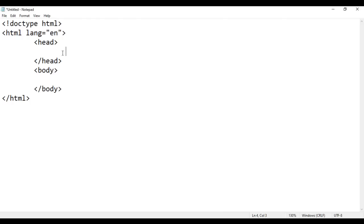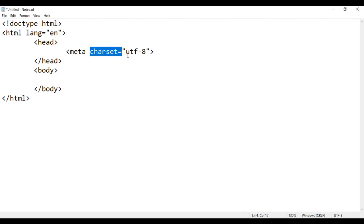In the head section, we write meta charset equal to utf-8. It indicates the character set of this document is Unicode Transformation Format 8.